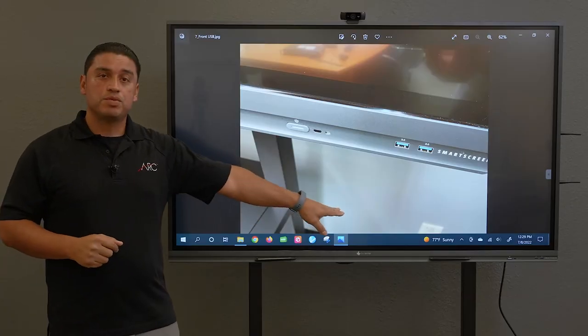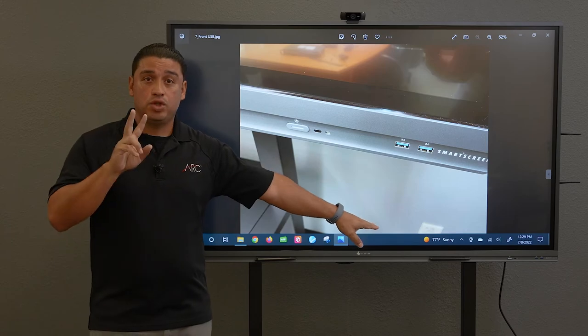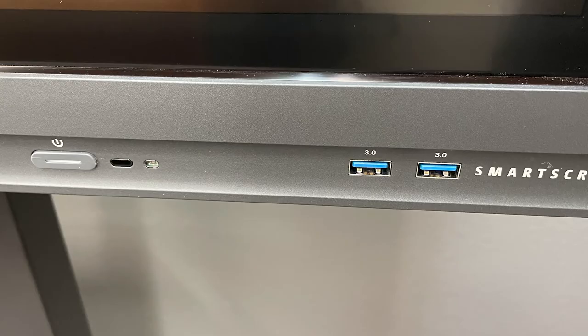In the front of your smart screen you will have two USB ports. These are 3.0s and you can use them for accessing your files. Just walk right up to the smart screen, plug in, and you can get to see your files and browse through them with ease.